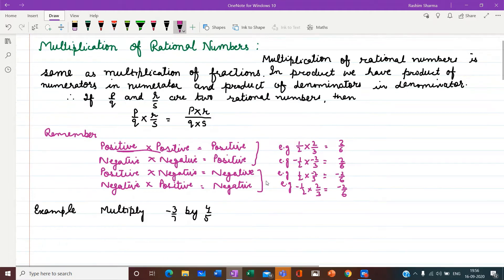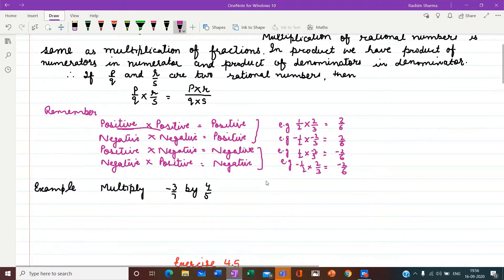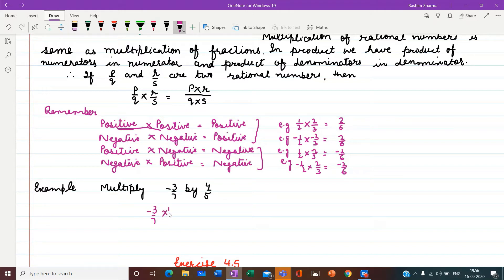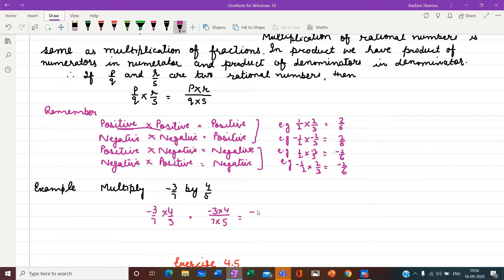Now let us understand with the help of another example: multiply minus 3 upon 7 by 4 upon 5. We write it as minus 3 upon 7 into 4 upon 5. In the numerator we write the product of numerators: minus 3 into 4. In the denominator, the product of denominators: 7 into 5. So we get the result as minus 12 upon 35.